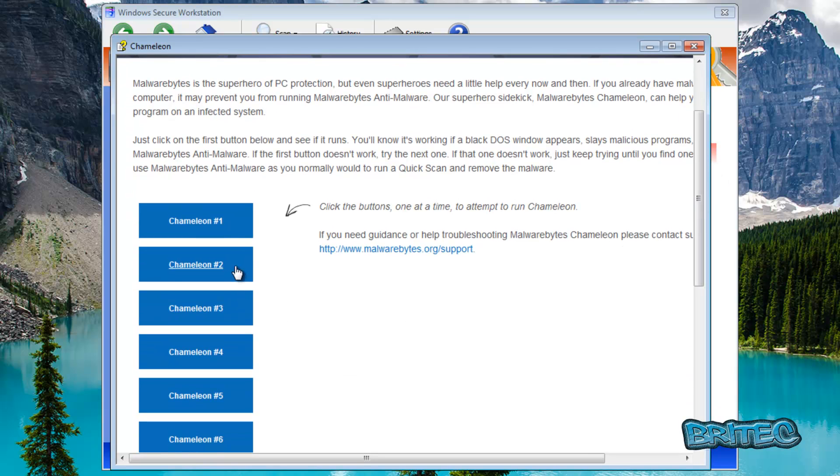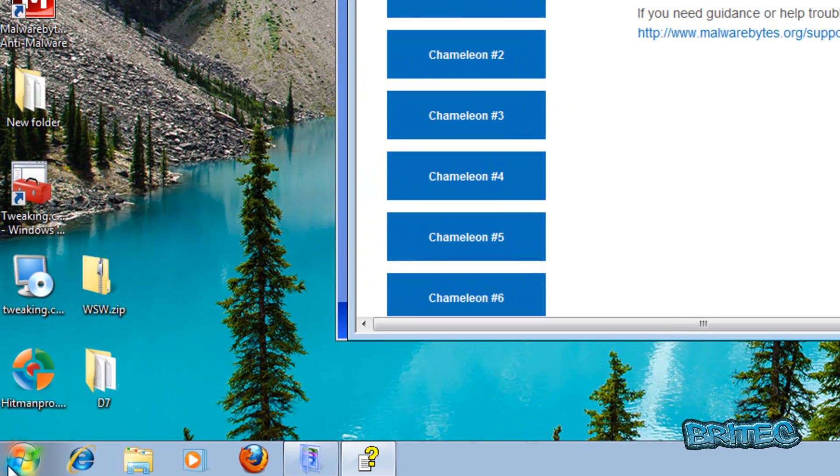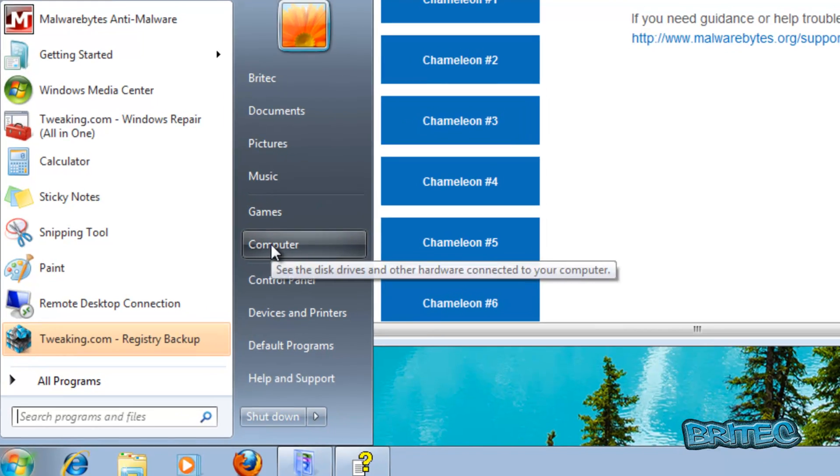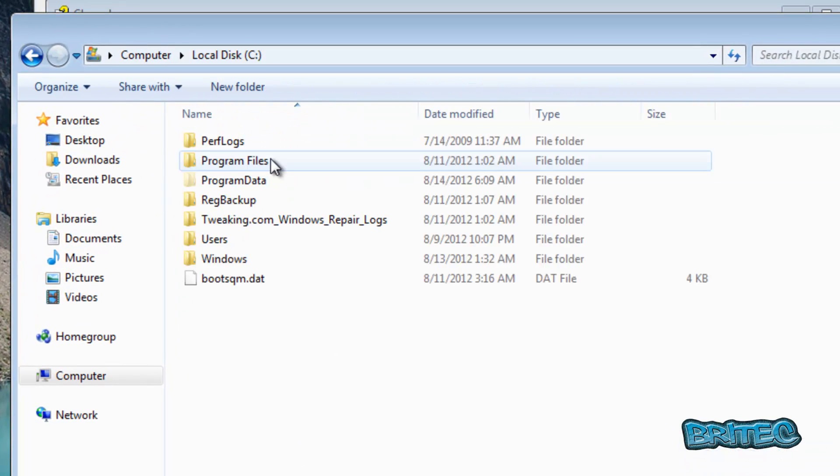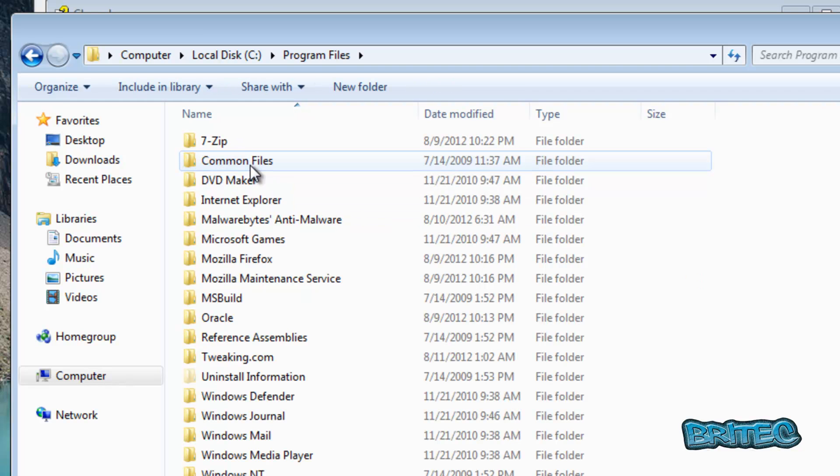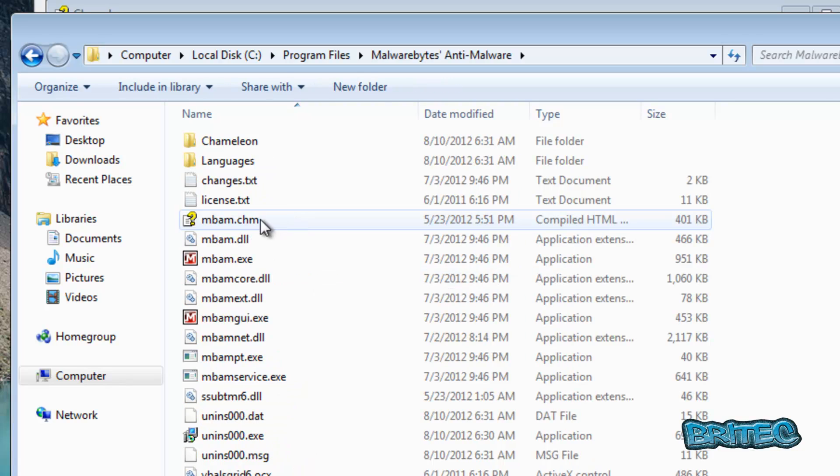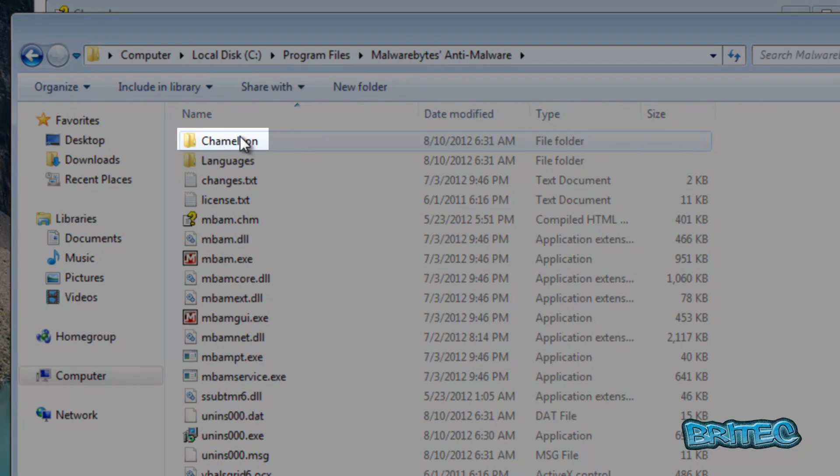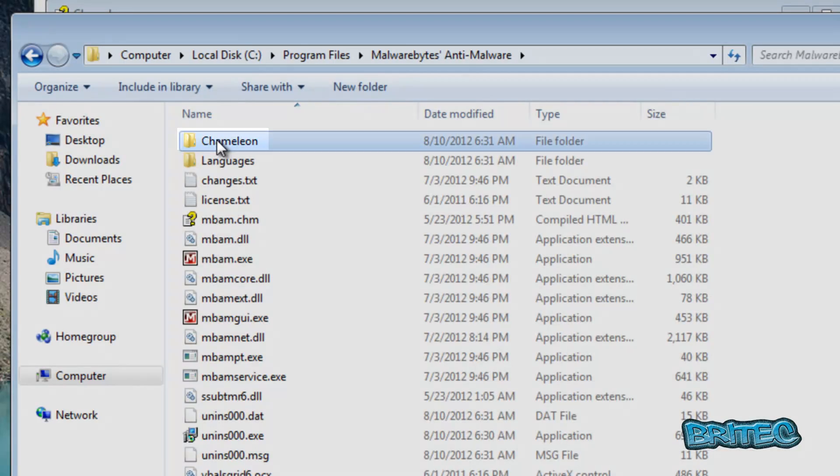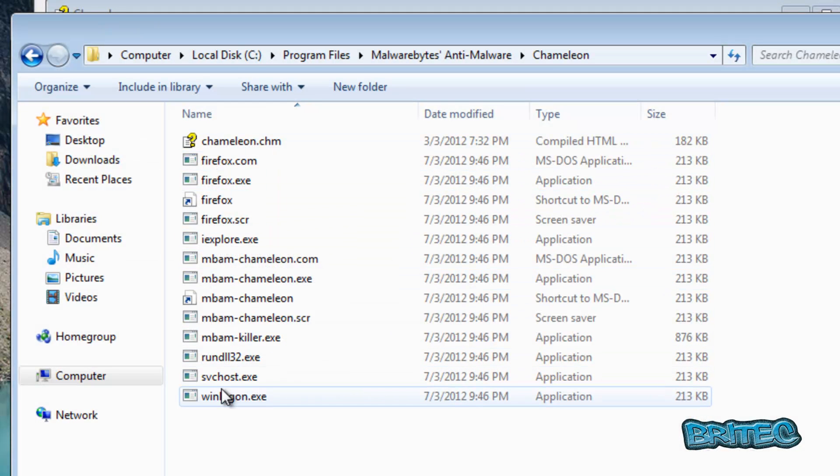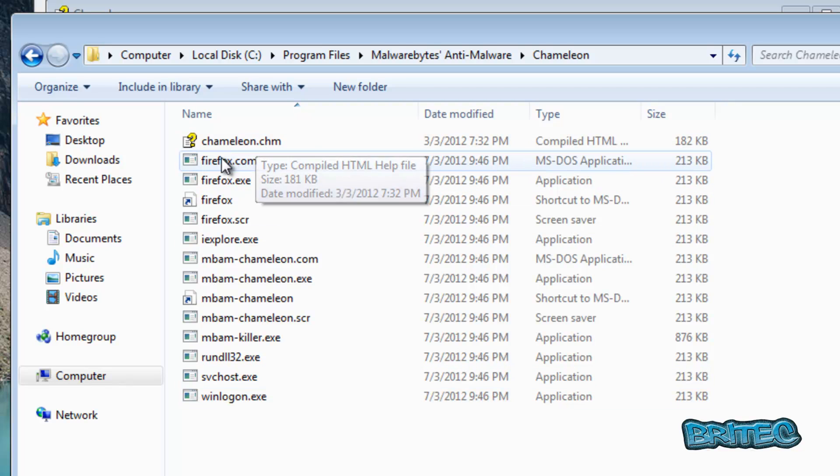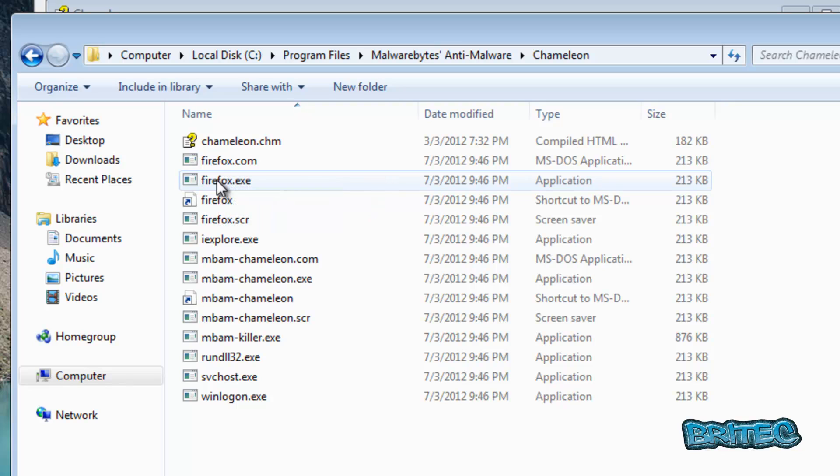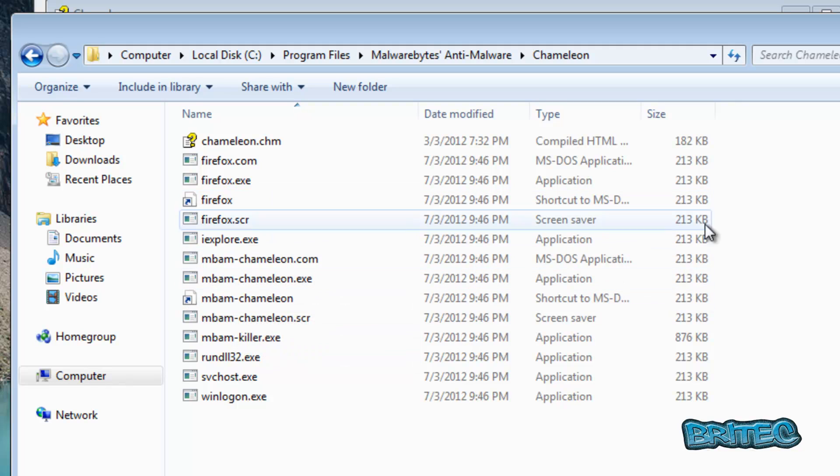you can still go to the actual programs folder and I'll show you how to do that. So let's go to the programs folder first. I'm going to go into the computer here, the C drive, and then program files. Look for Malwarebytes Anti-Malware, go inside there and you should see a folder called Chameleon. Go in there and there you can see all the files. So if this doesn't run from here you can always click on these files one at a time and see if it works that way.